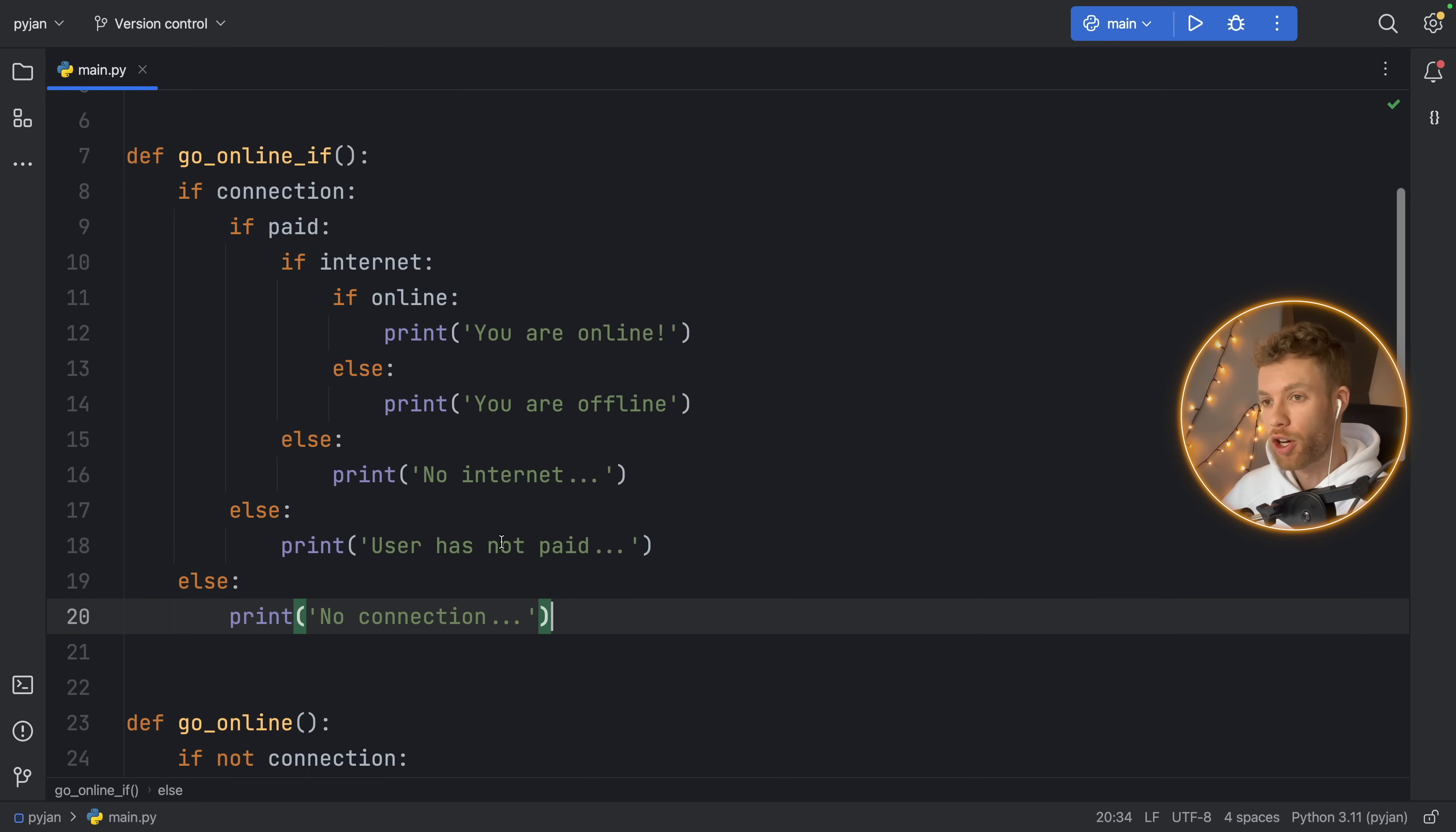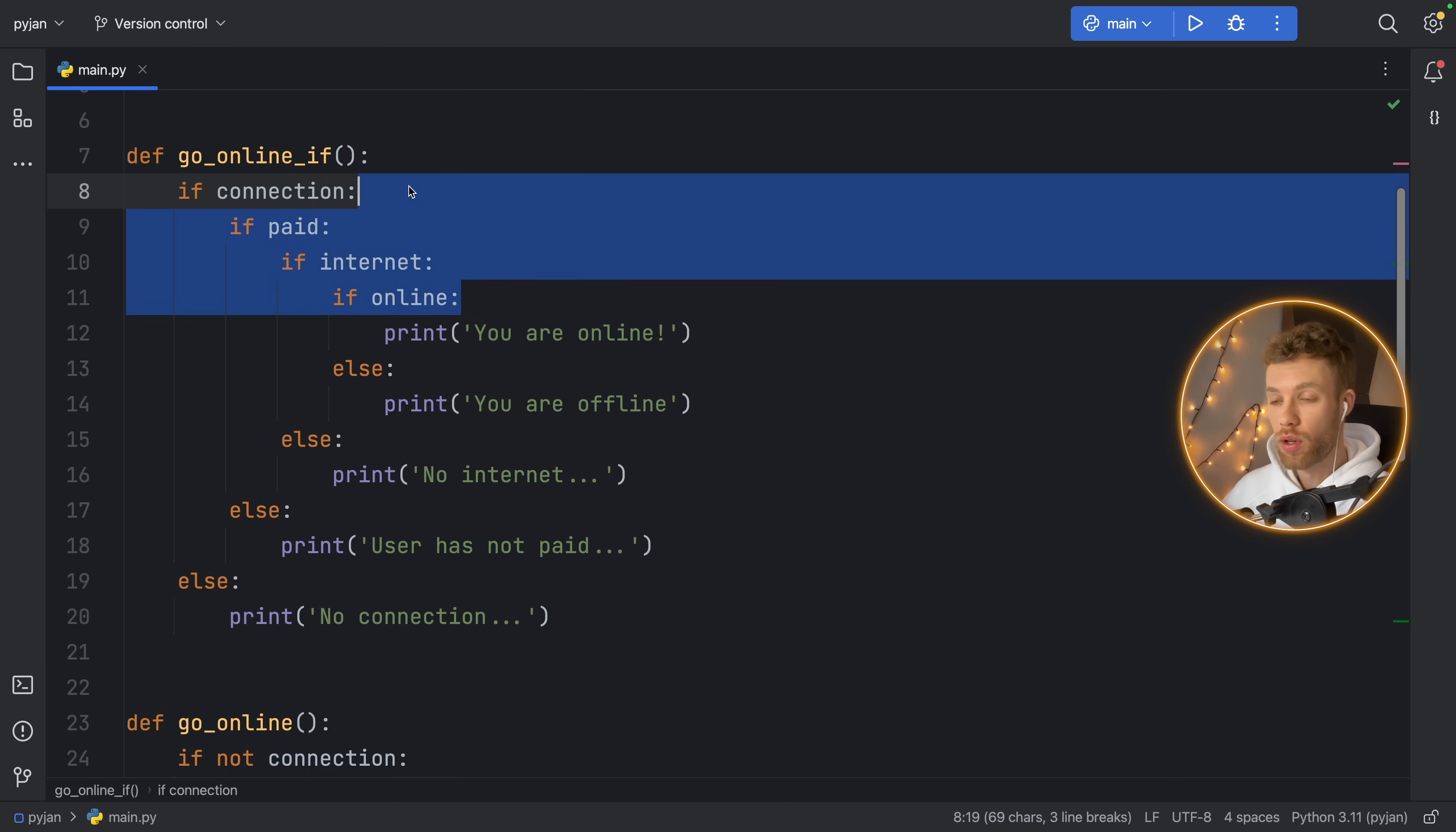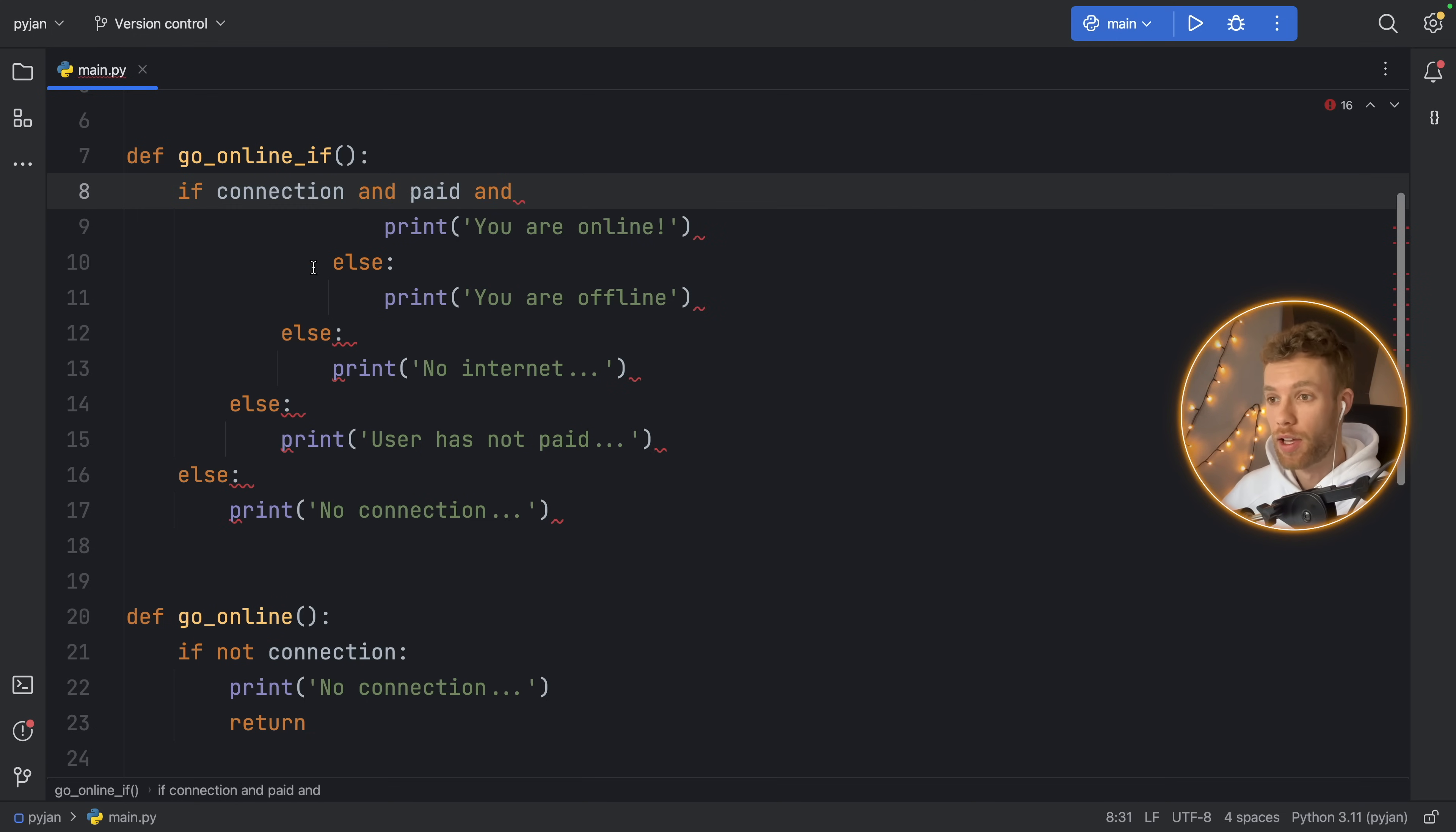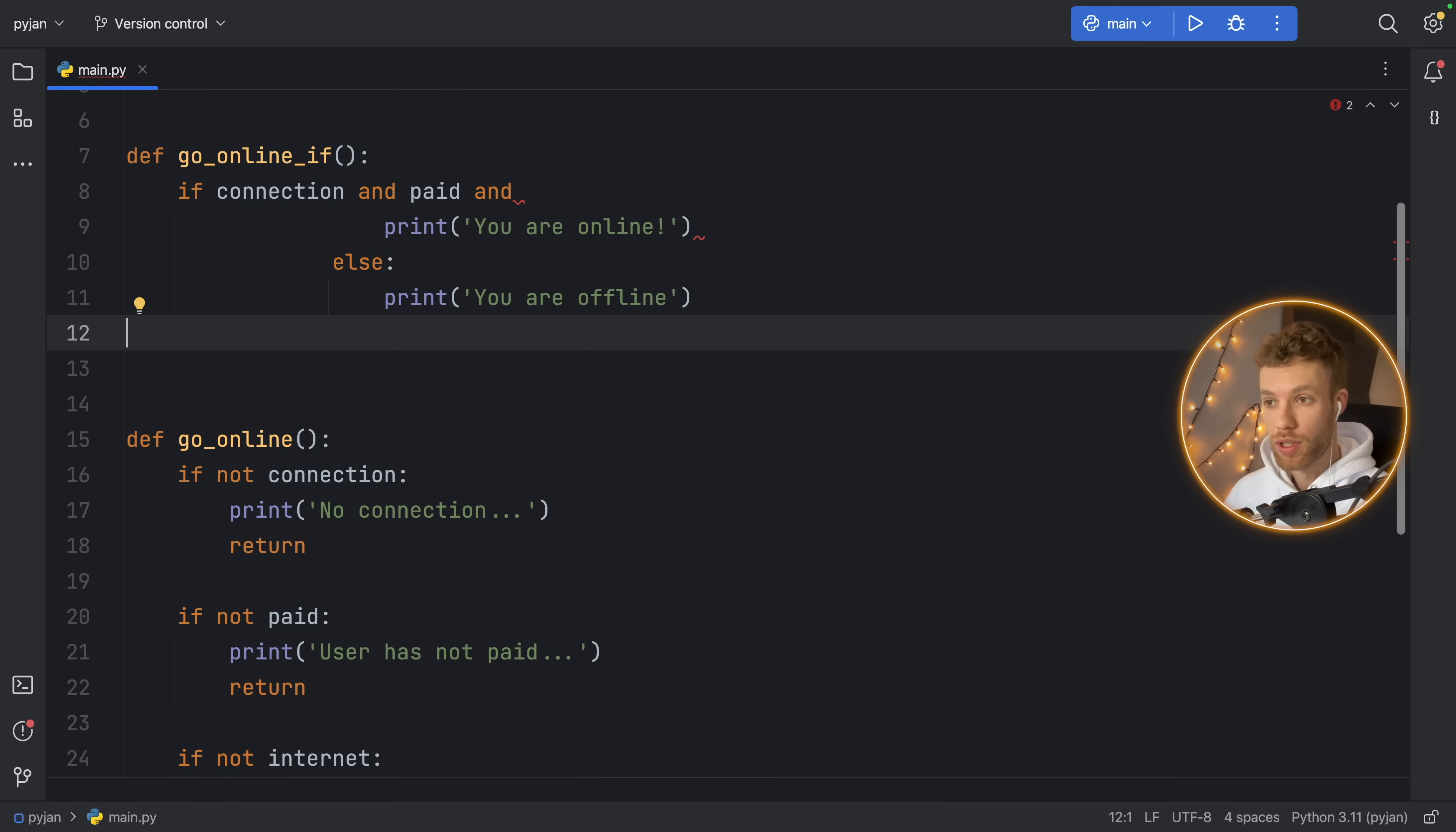Of course, if we didn't care about what happens in each specific case, we could easily just remove all of that and say if connection and paid and blah, blah, blah, and we just remove all of that. That will work just fine.